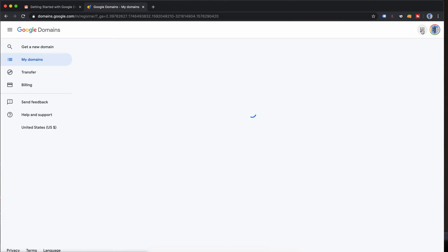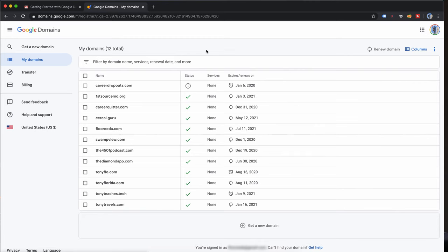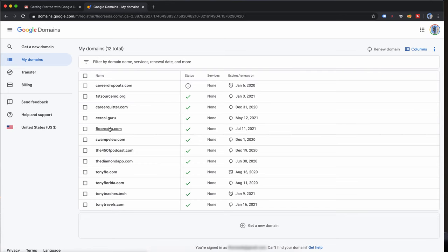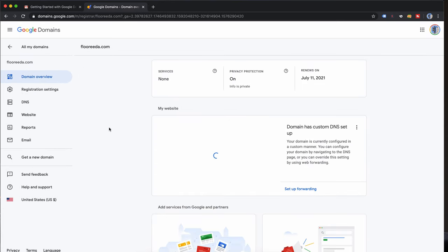Now at this point go back to Google Domains and in your list of domain names there you'll see that in this case florida.com is now part of the list. The registration transfer was successful. Now if you click on that you'll see that we have full ownership and this domain name registration is good until July 11th 2021.